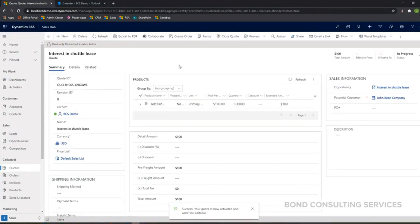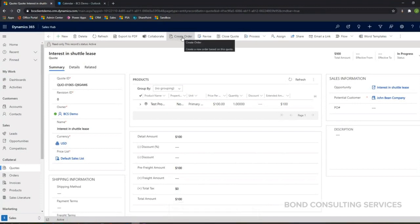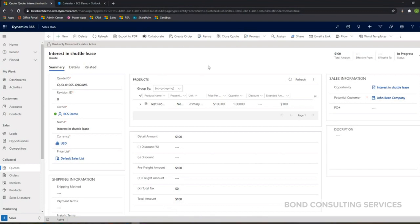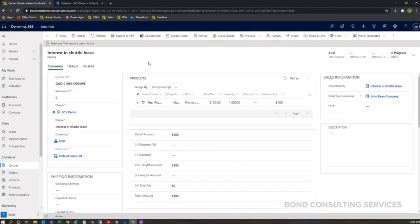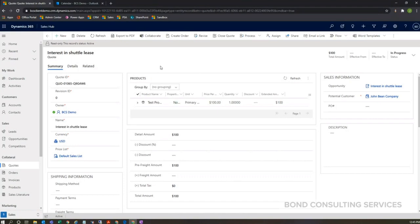From there, if you're integrated with Business Central, there's a button on the order record that says to confirm the order, which would push it over to Business Central.